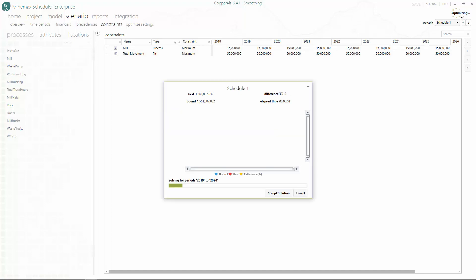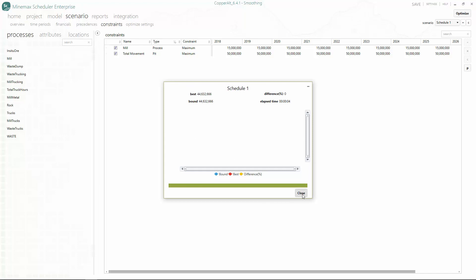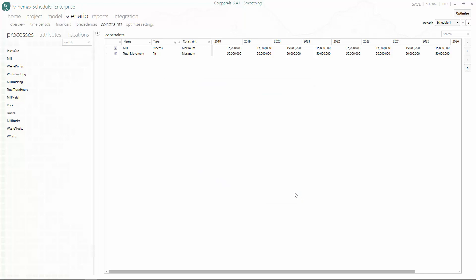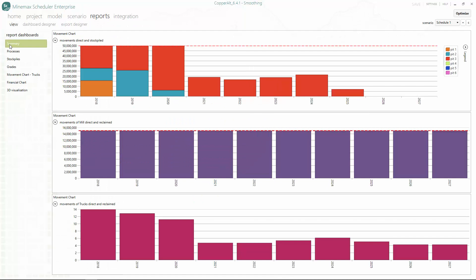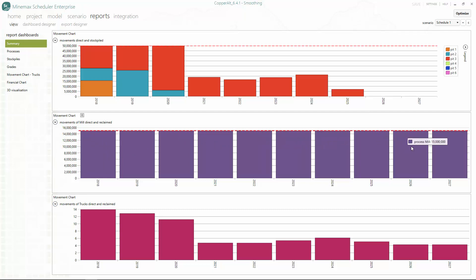Then we hit the optimize button and go to reports to review our schedule. In reports, we click on the summary dashboard to see the charts for mining, processing, and trucking. Here we can see that our mill and total mining constraints have been fully satisfied thanks to scheduler's constraint-based schedule optimization.